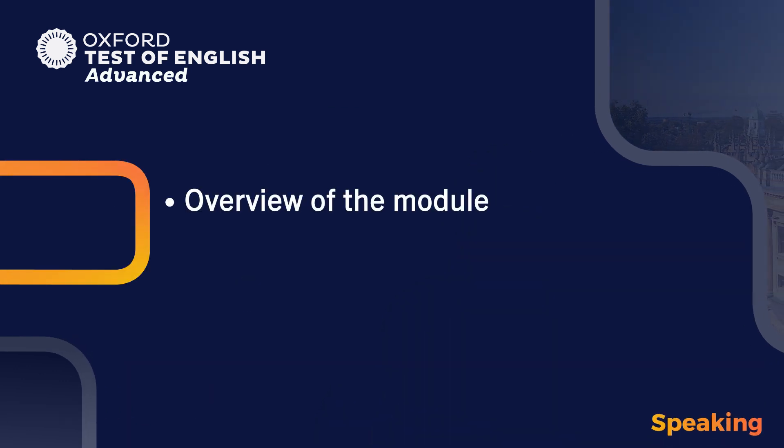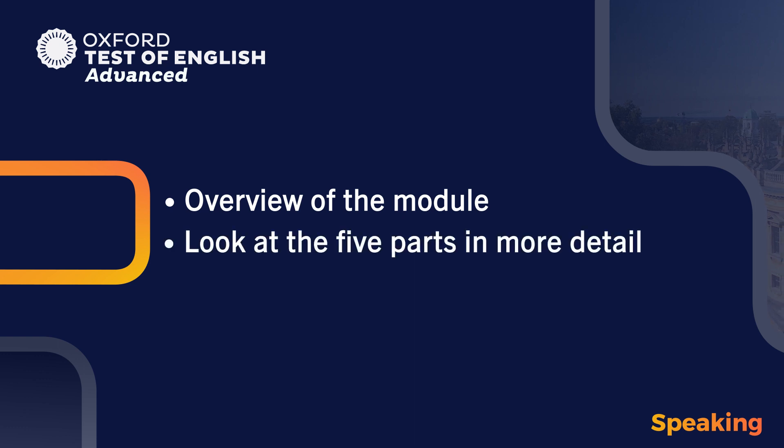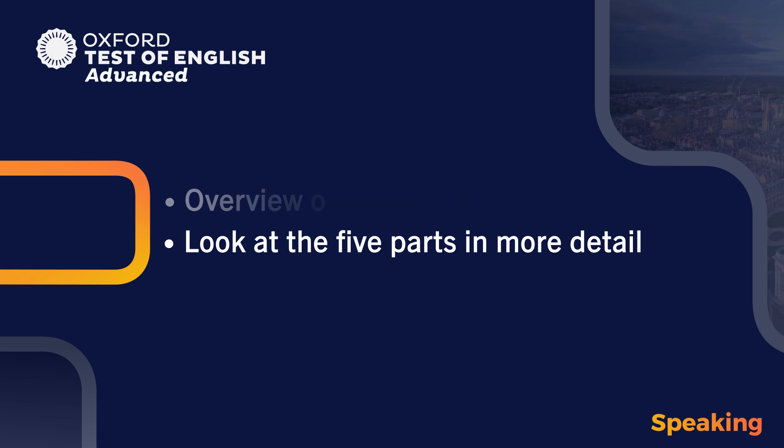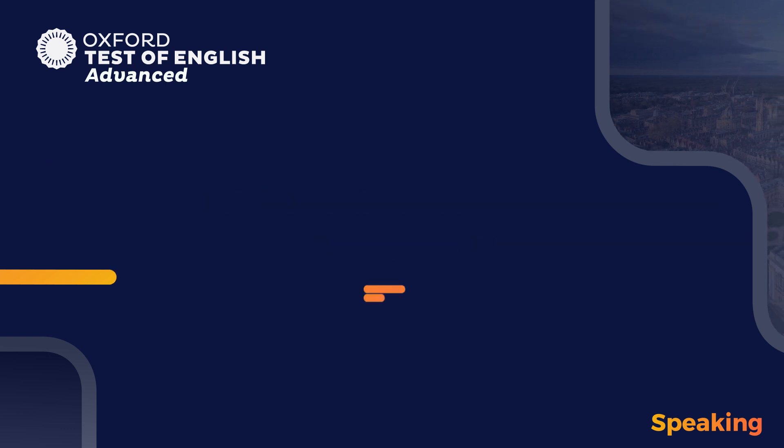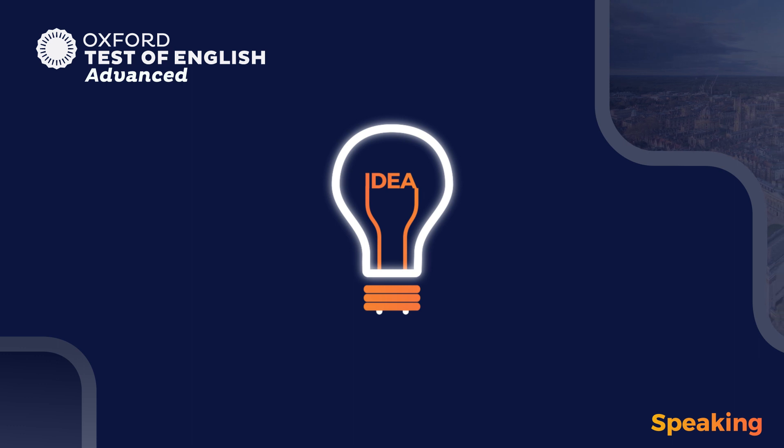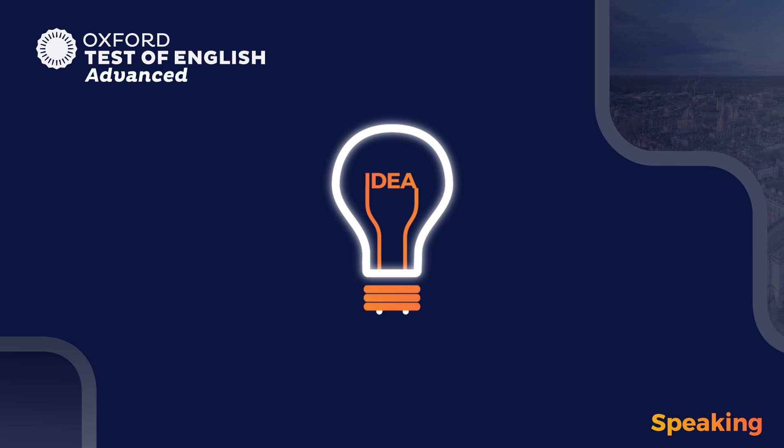We'll start with an overview of the module and then look at each of the five parts in more detail, highlighting key areas you'll need to be prepared for. We'll then finish with tips to help you do your best when you take the Oxford Test of English Advanced Speaking Module.